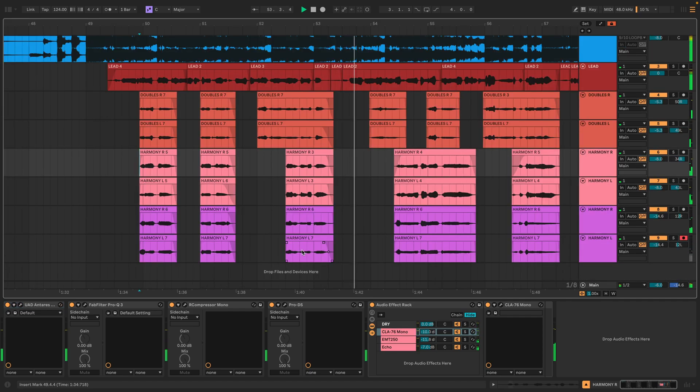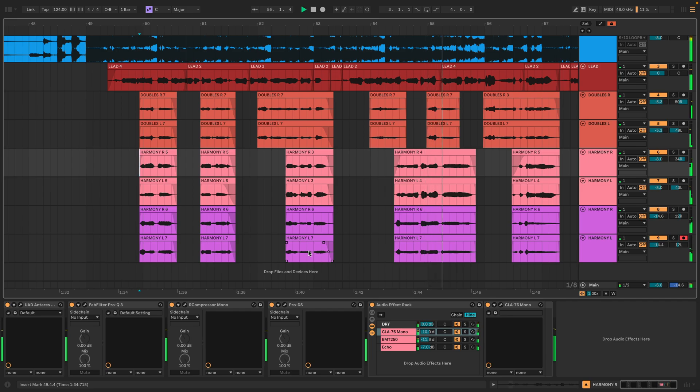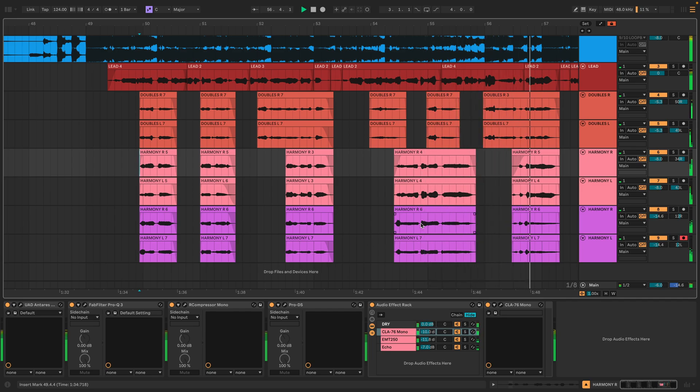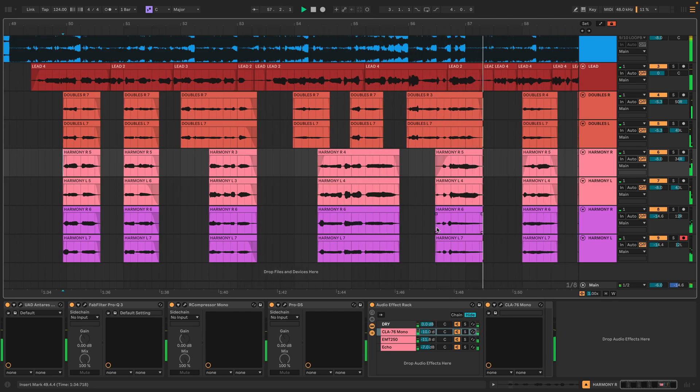Once all the doubles and harmonies are recorded, I go through and clean up any empty space, use unnecessary breaths and apply crossfades to make sure it's smooth as possible.